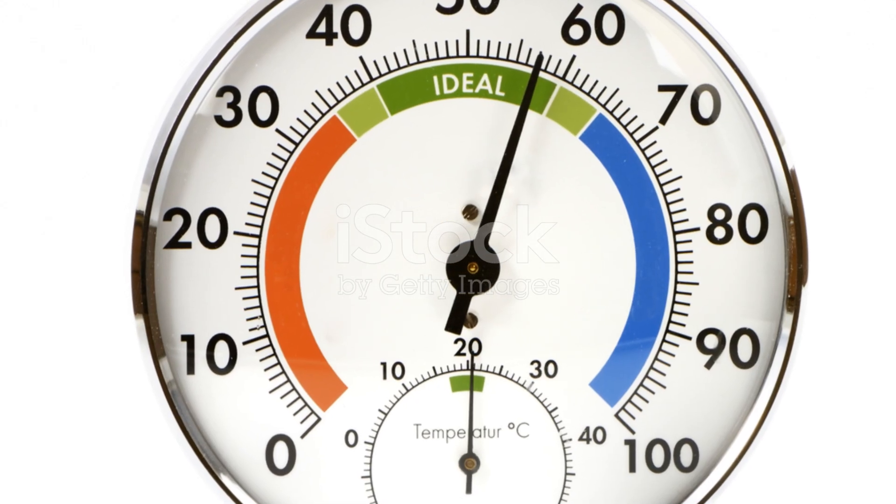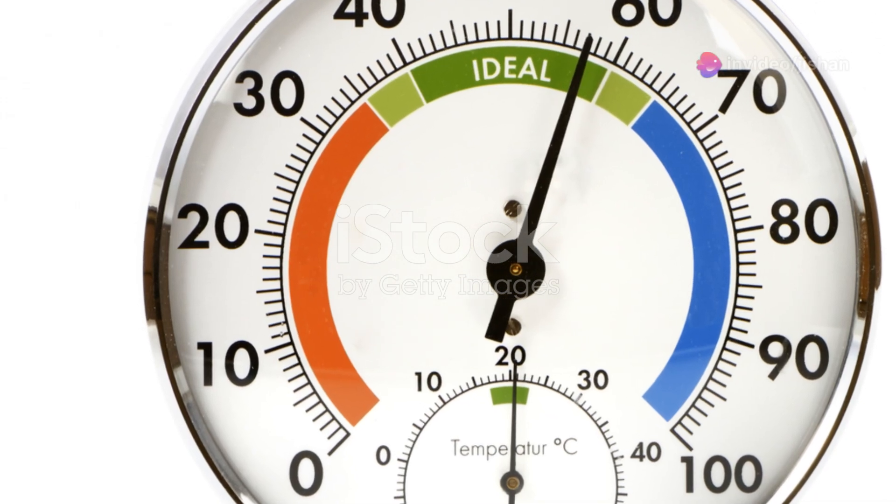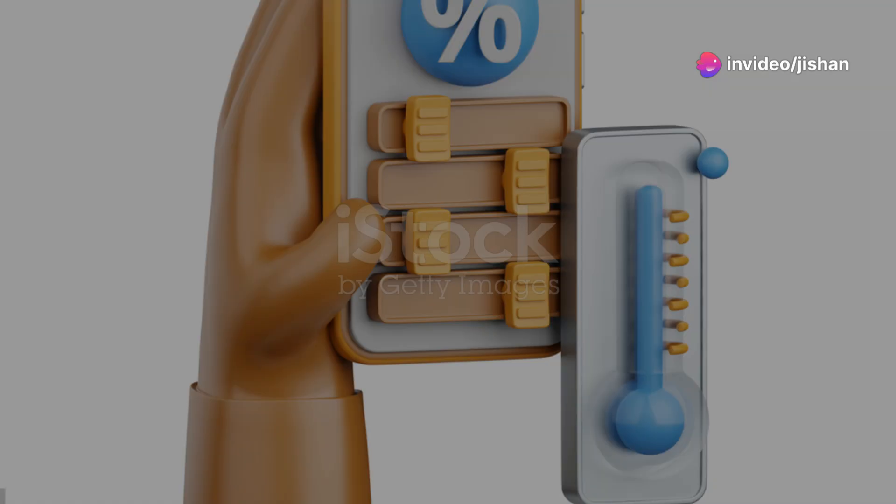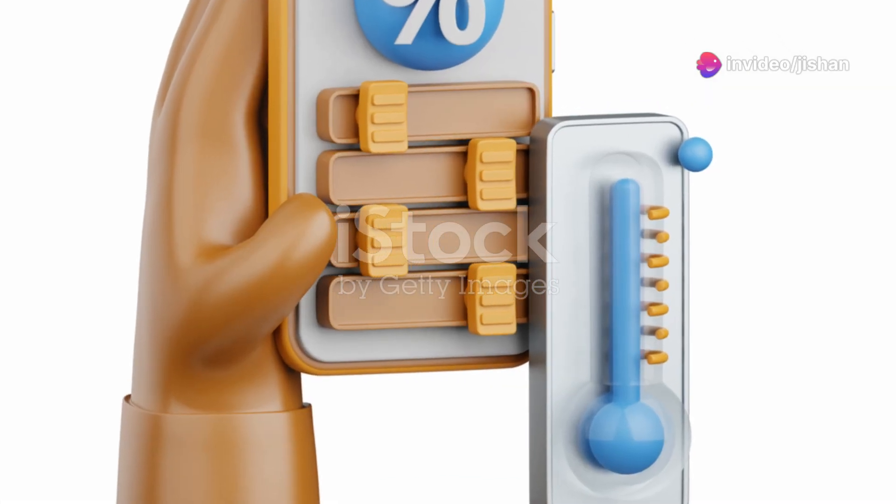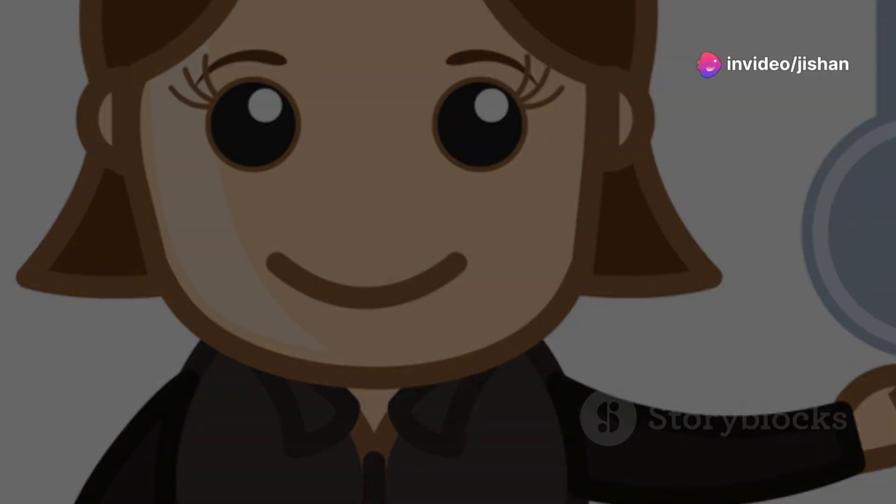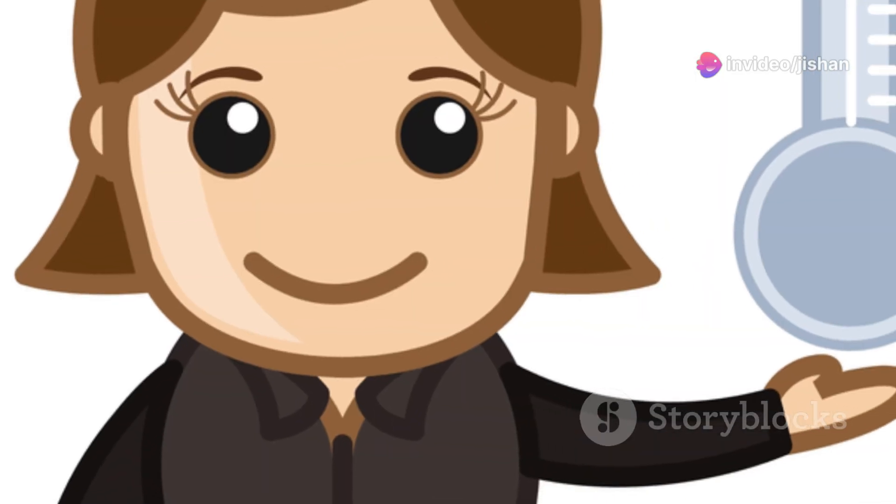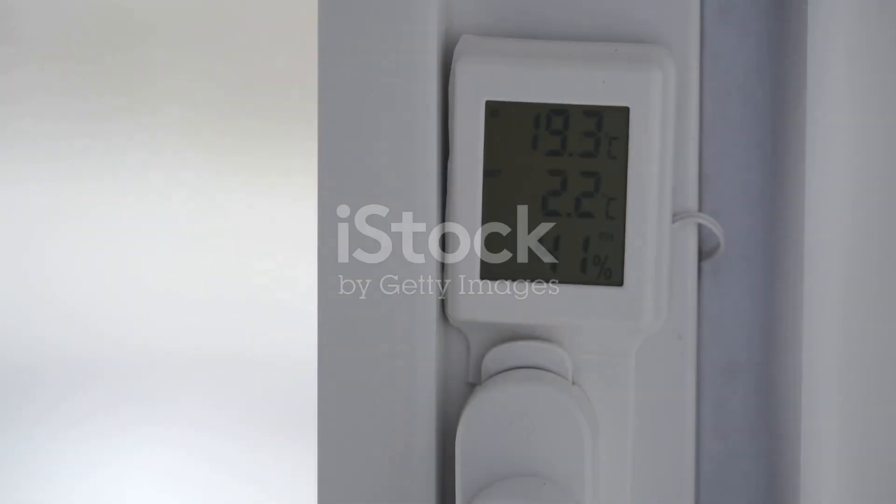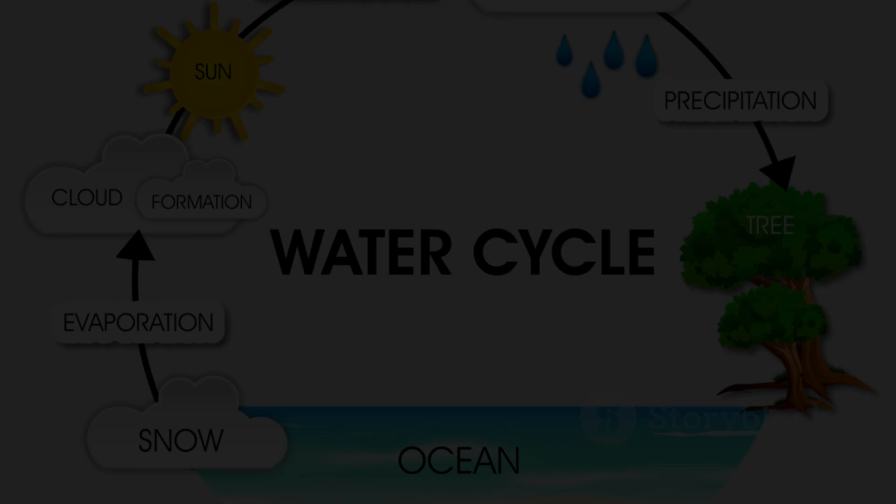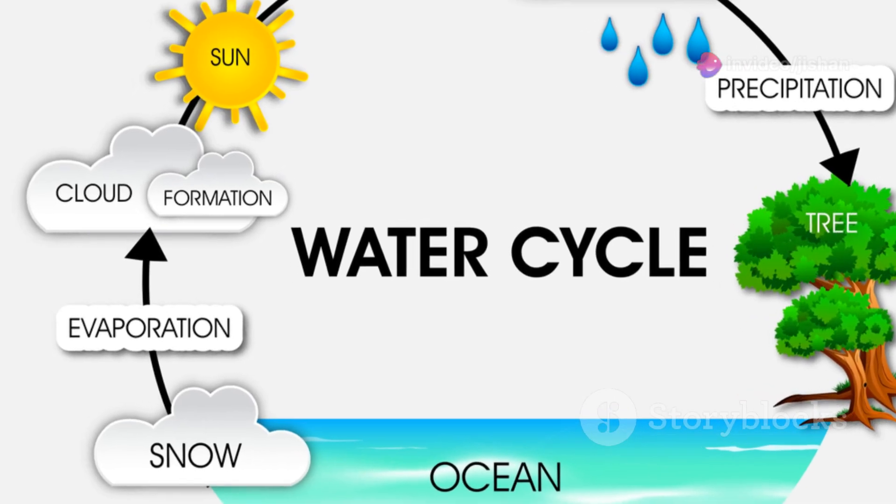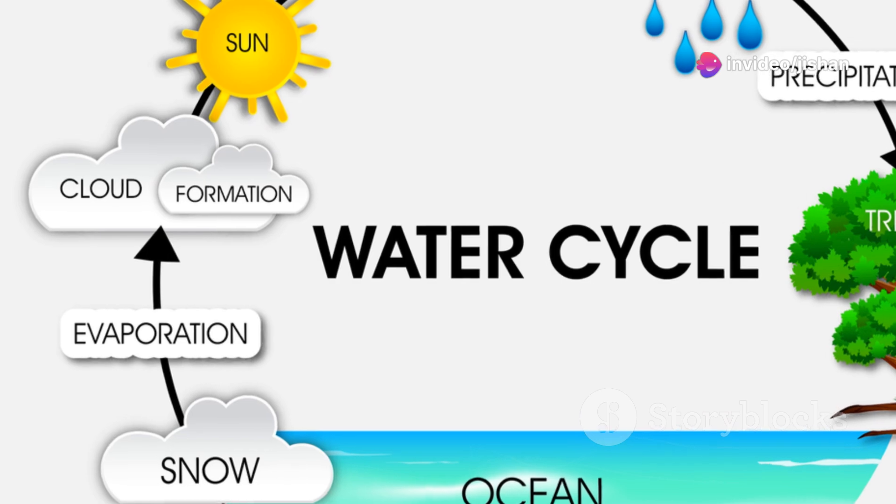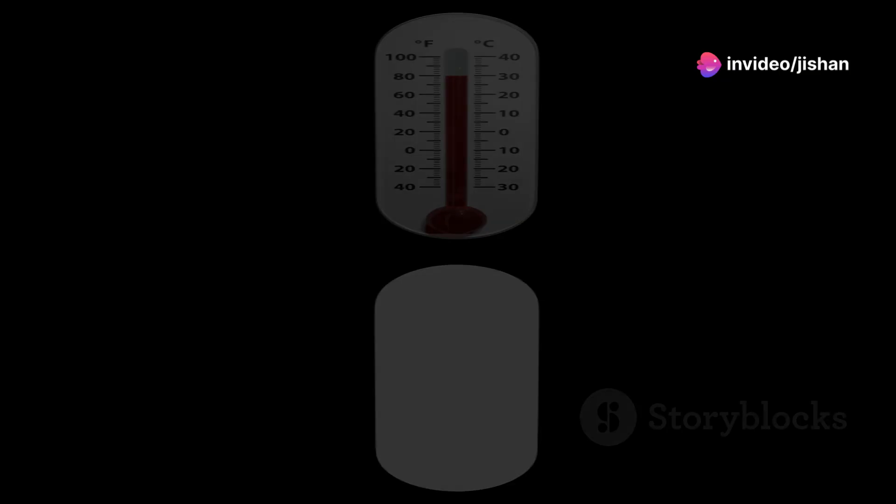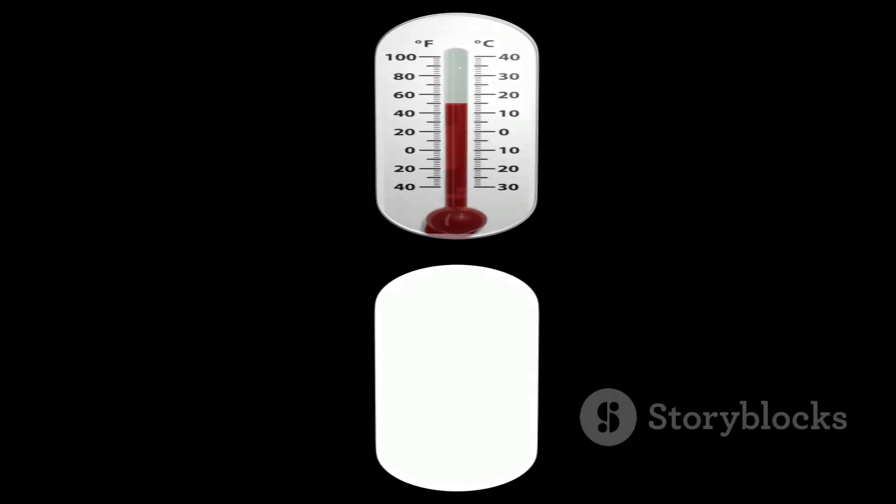Another type is the psychrometer, which uses two thermometers, a dry bulb thermometer and a wet bulb thermometer. The dry bulb thermometer measures the air temperature, while the wet bulb thermometer has its bulb covered with a wet wick. As water evaporates from the wick, it cools the wet bulb thermometer. The difference in temperature between the two thermometers is then used to calculate the relative humidity.